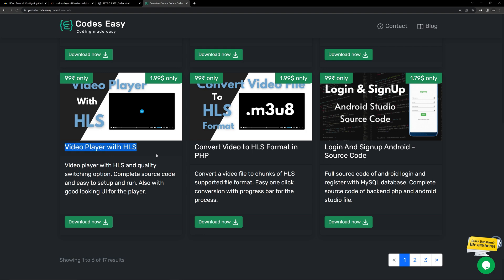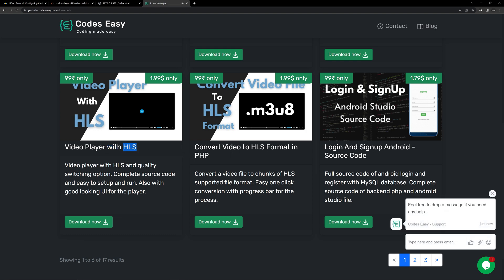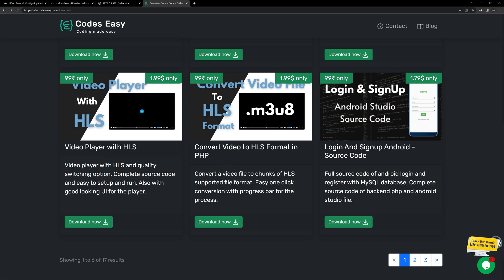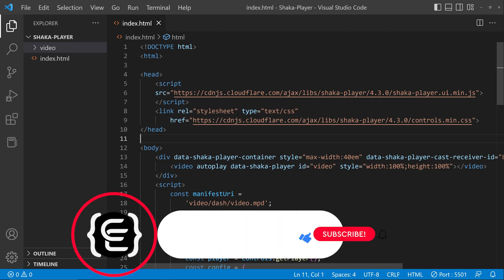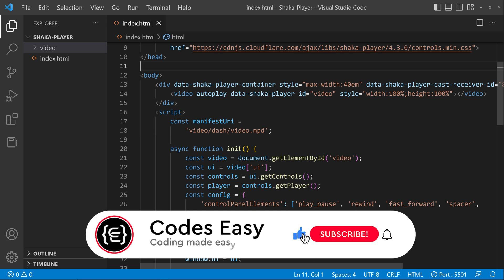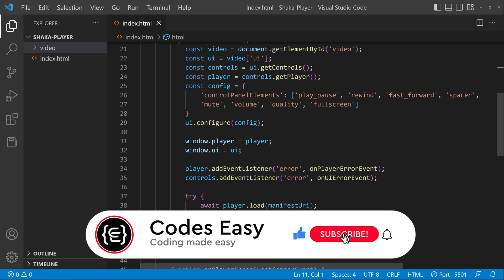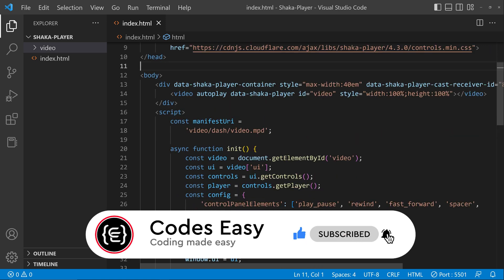There are many other players we have done — check the YouTube link for complete videos, all free of cost. If you want to download the source code you can pay one dollar or 99 rupees. Hope you understand how to implement Shaka Player. If you like this video give it a thumbs up and subscribe to this channel for more such videos.